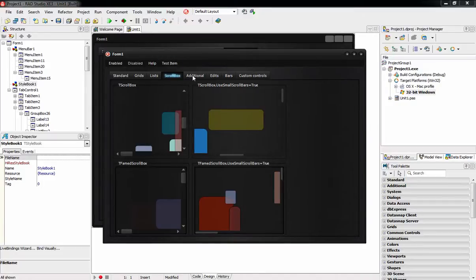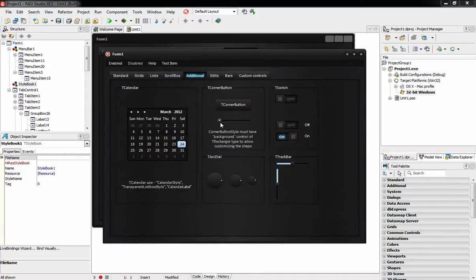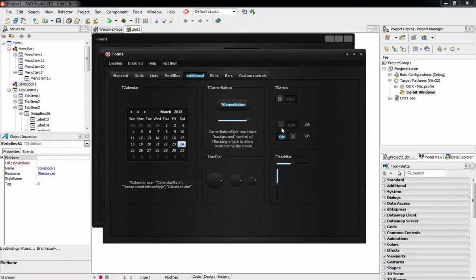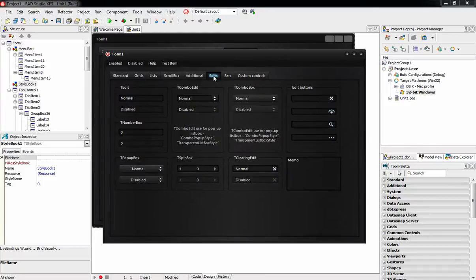In addition, we have created different styles for different control states and included glow effects for text elements. All the FireMonkey controls can easily be styled with the JetStyle by applying the style to your form.